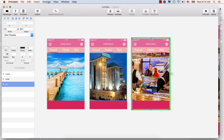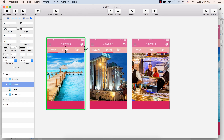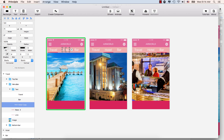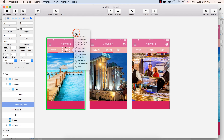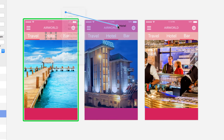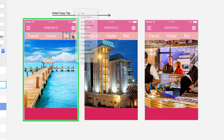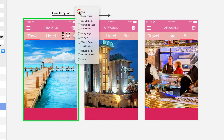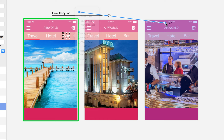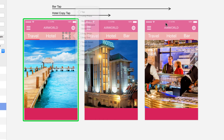When the user clicks Hotel, it will take them to the hotel artboard. Double-click to select only the hotel text, then click the lightning icon, select Tap, and drag the link to the hotel artboard. Now select the bar text, click the lightning icon, click Tap, and drag to the bar artboard.